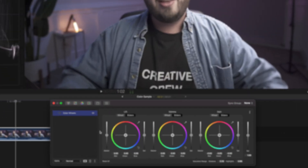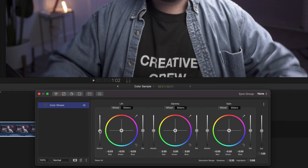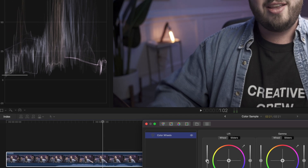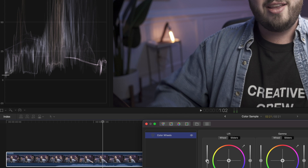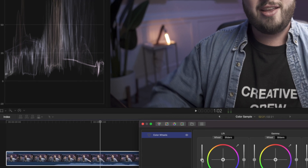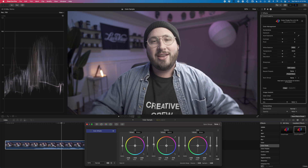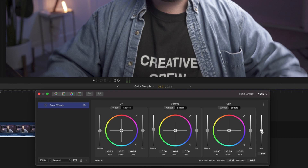Once I have my highlights where I want them, I'll go ahead and work with the shadows — bringing them down just a little bit so that they hit the bottom of that line, not passing it because that will crush them, but just getting right around that bottom line on our scope. Then I'll adjust the mid-tones and try to get it roughly in the middle. Next, I'm going to bring up the saturation slider, which is really when we'll start to see our footage come to life — bringing it up until the point where it looks most natural.